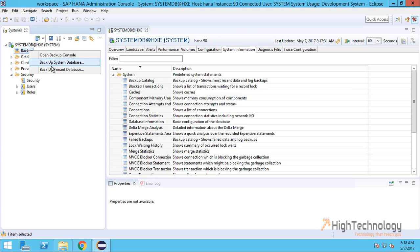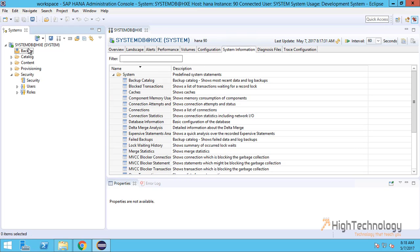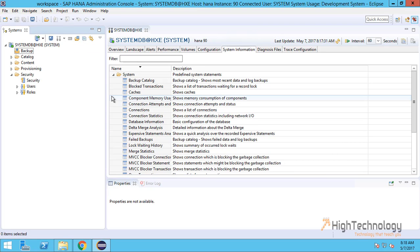We can do backup through here - backup system databases. As currently we do not have any tenant database and we have connected to the system database, that's why it is showing system databases. This is our SQL console.